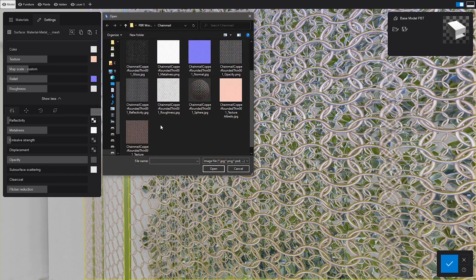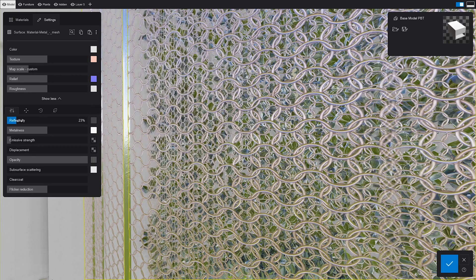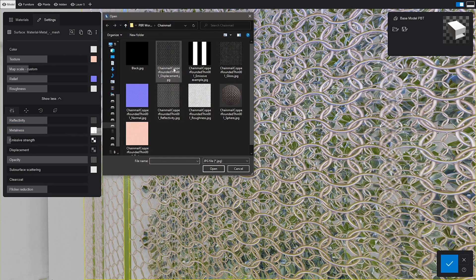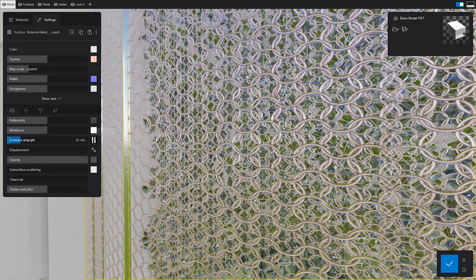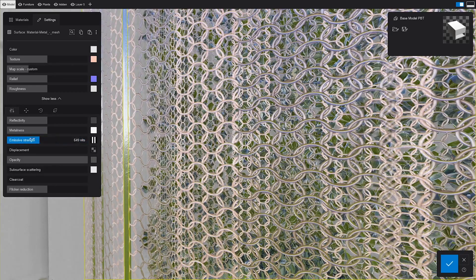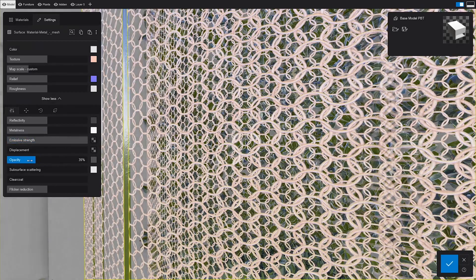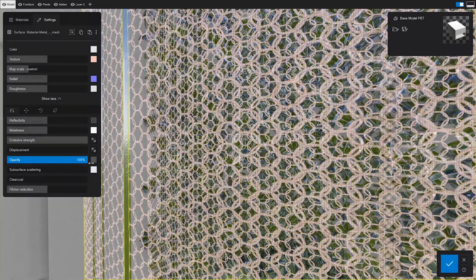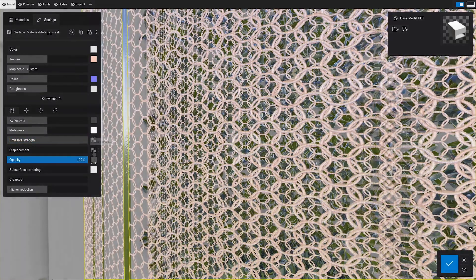Reflectiveness controls where the material's reflections are stronger. Emissiveness dictates which areas emit light. And opacity will control which sections are transparent and which aren't. We've already mentioned this at the beginning.